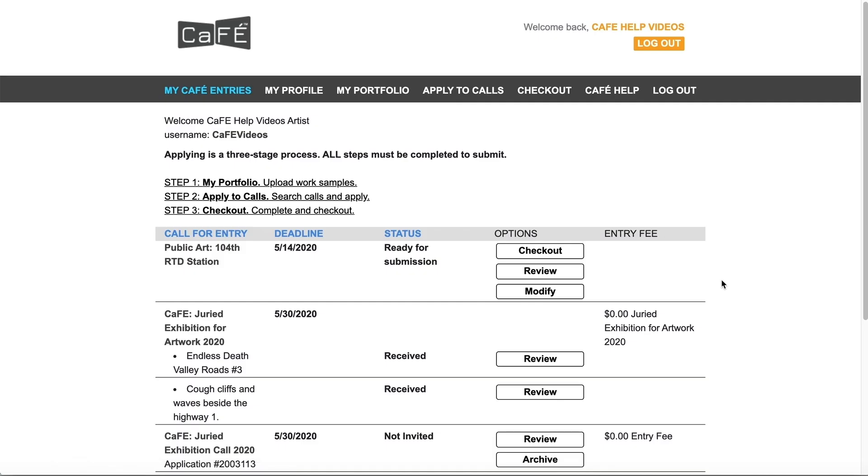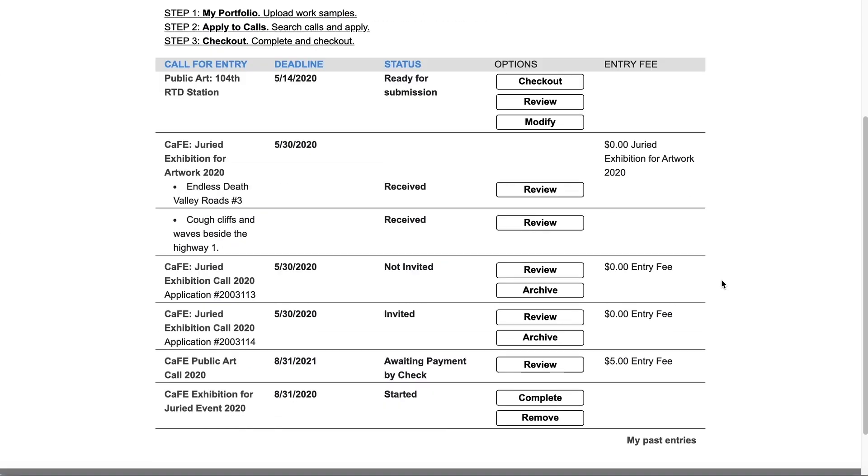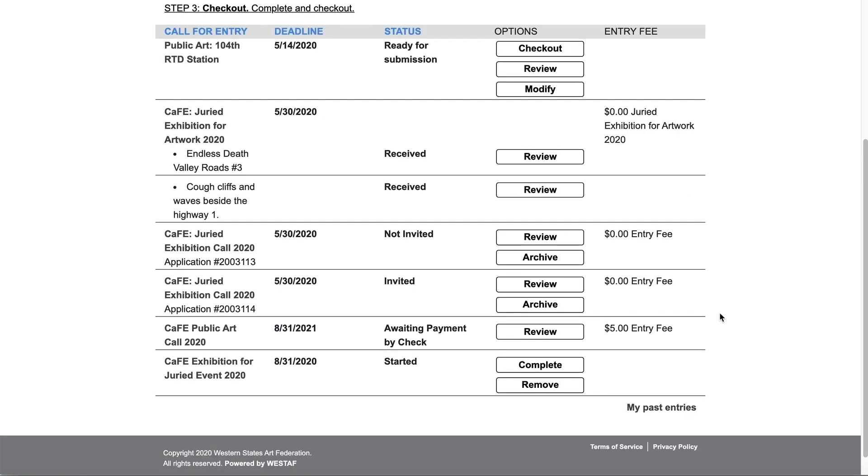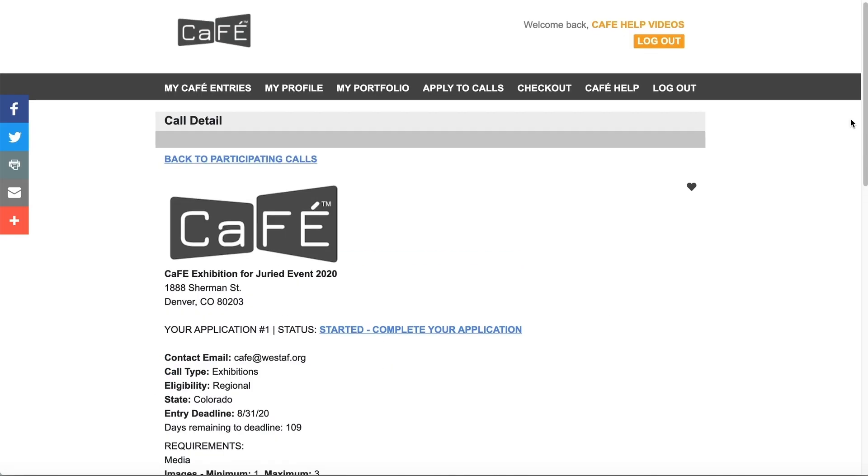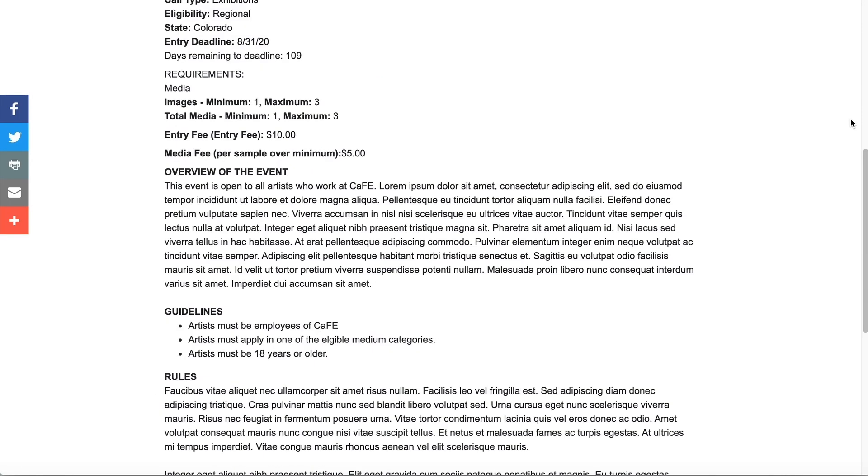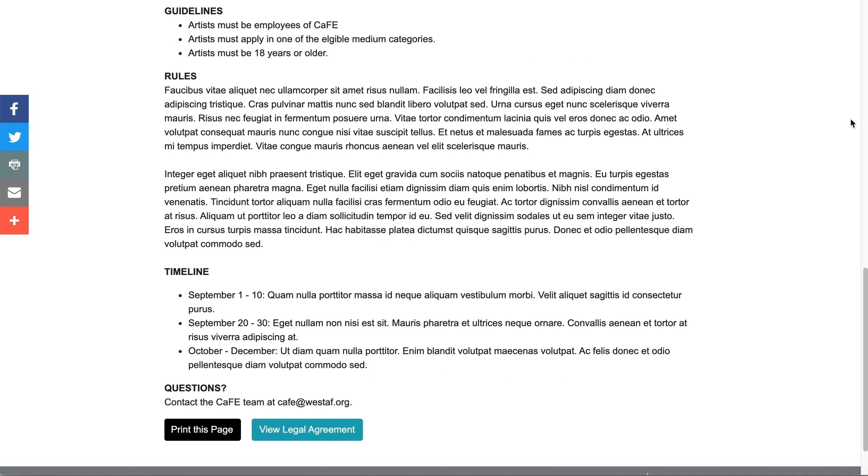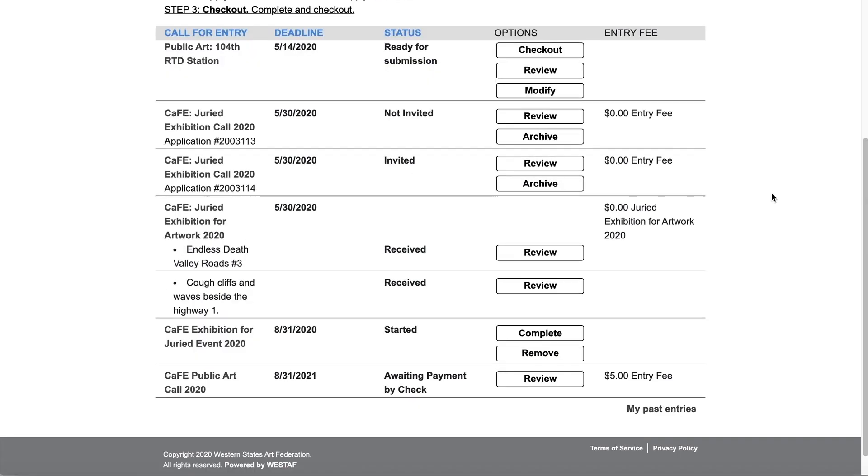Click the name of the call to be directed to the full prospectus page. Below the call name you will see the application ID or artwork associated with the application.